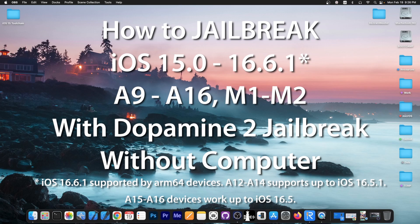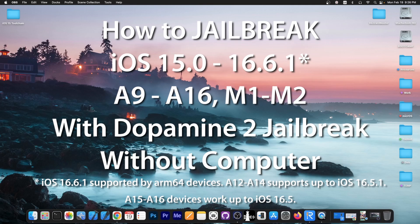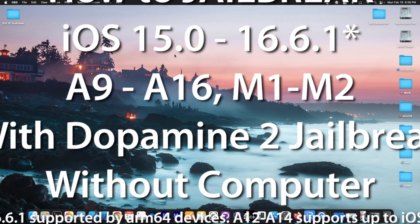So this jailbreak works on iOS 15.0 up to 16.6.1 on ARM64 devices and up to 16.5.1 or 16.5 depending on the device.